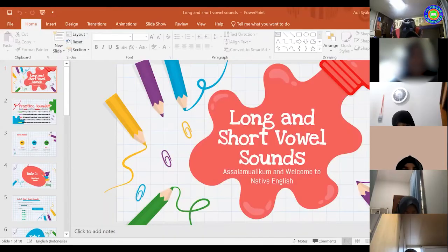Today we are going to continue talking about our long and short vowel sounds. Long and short vowel sounds. I will share screen. And I think we are almost finished with long and short vowel sounds, but we're going to talk about it just a little bit first.